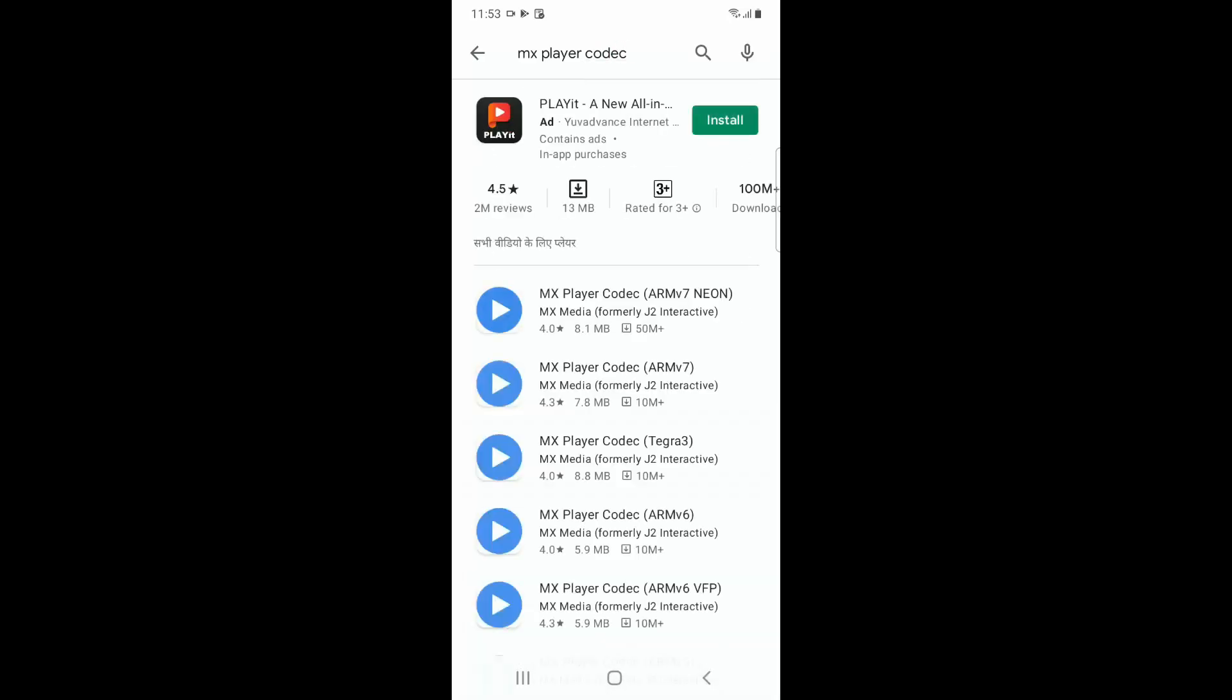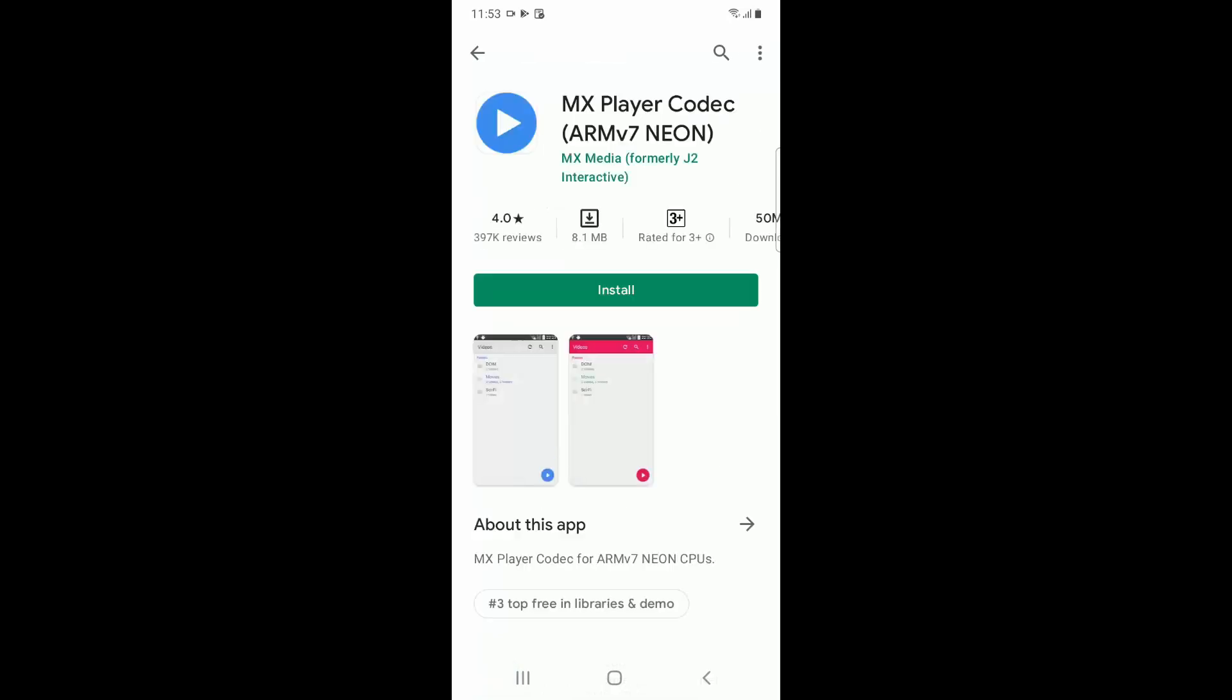Once you're there, you can see the first option ARM v7 NEON. Click on that, then click on install.